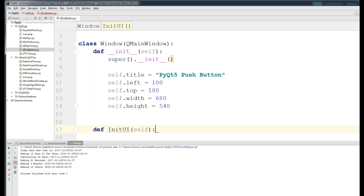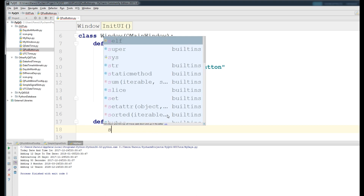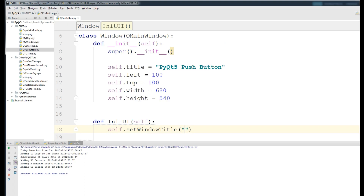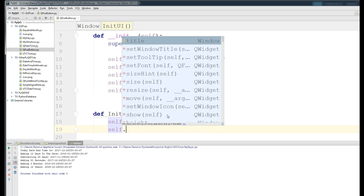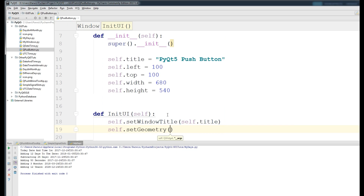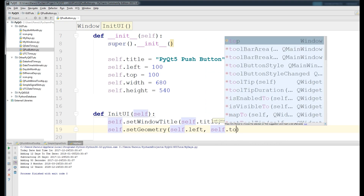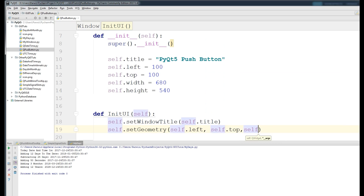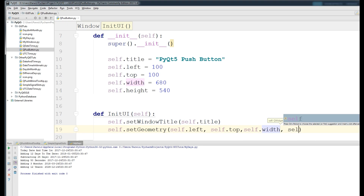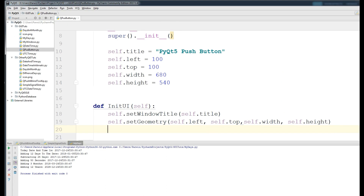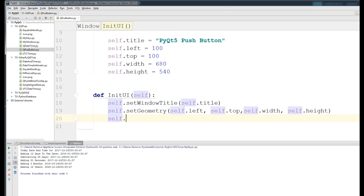Now we make our initUI function. Inside it, call self.setWindowTitle and give it self.title. We should also give the geometry to our window with self.setGeometry, passing self.left, self.top, self.width, and self.height. This sets the geometry of our window.